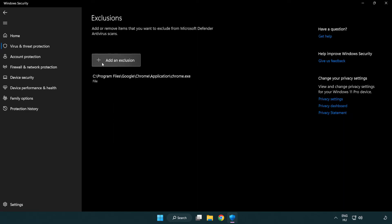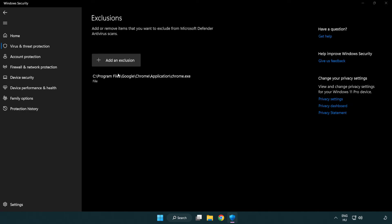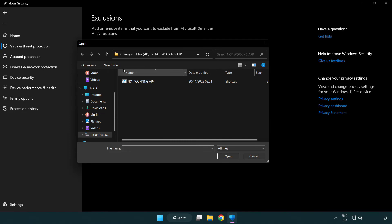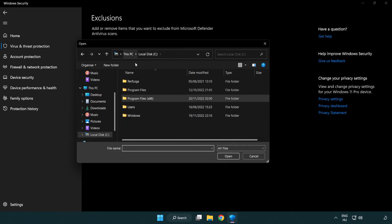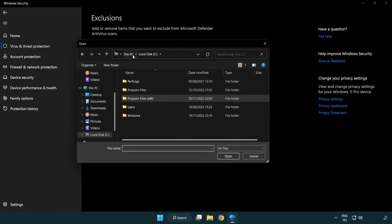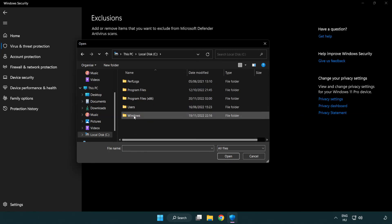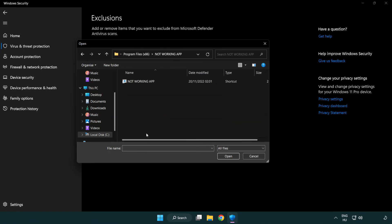Add in exclusions. Try file and folder. Find your not working application. Select and click open.